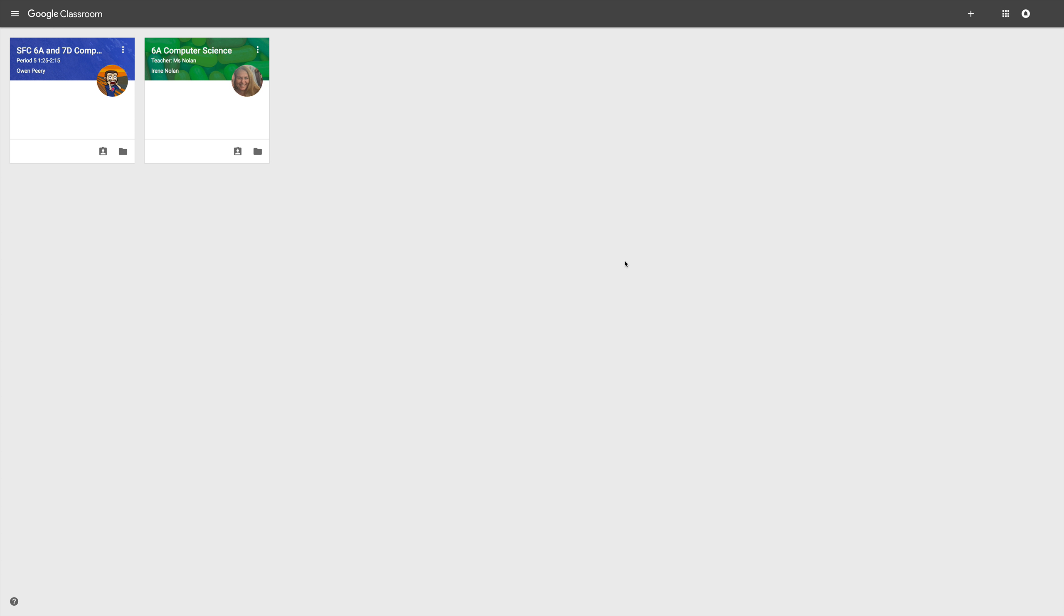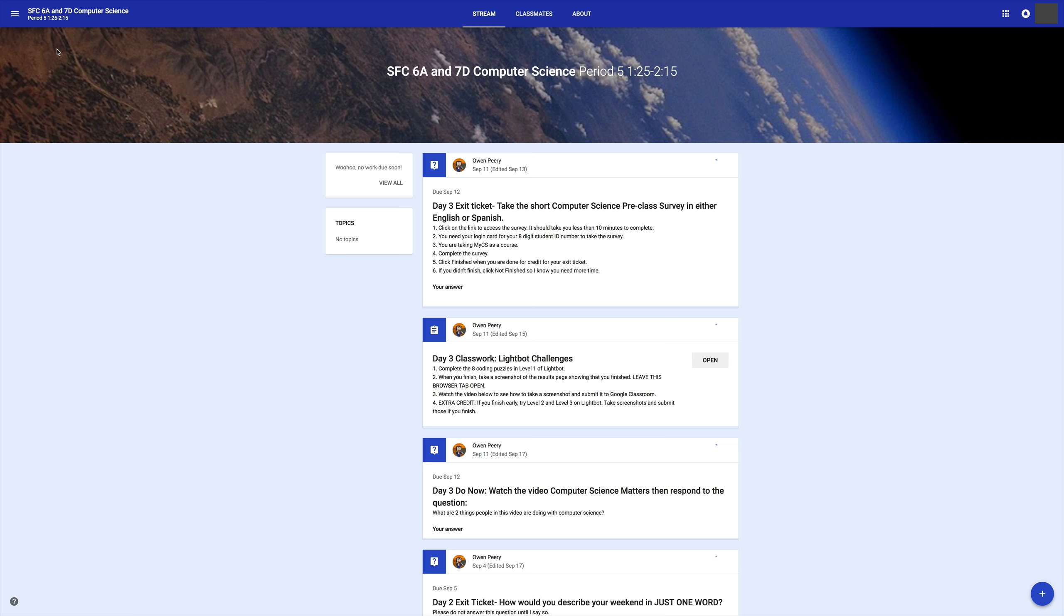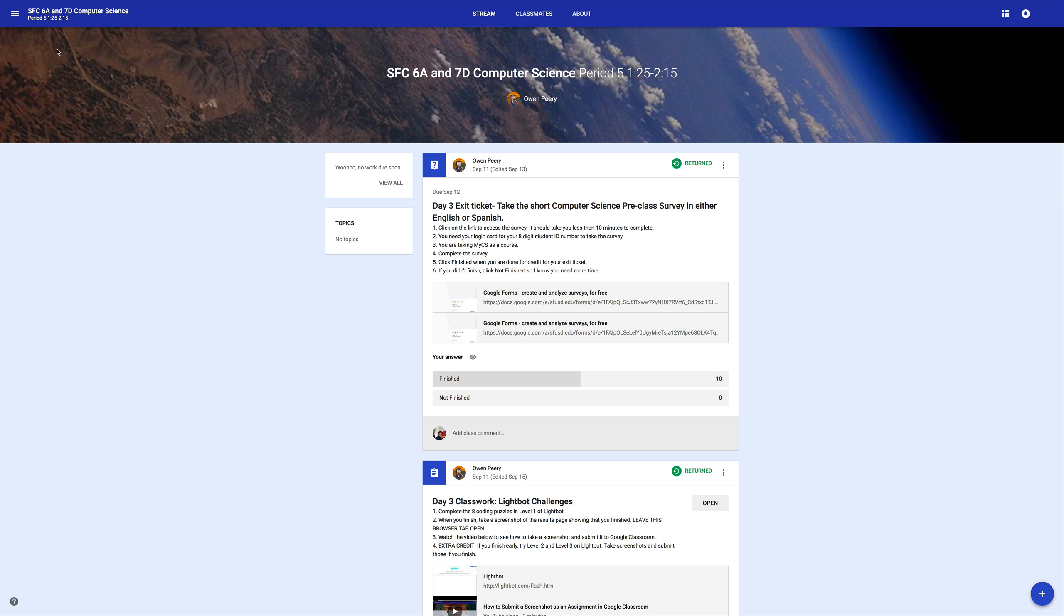In this video, I'll show you how to check your grades and your work in Google Classroom. When you log into your computer, go to Google Classroom. You'll see all your classes listed here. Click on Our Class to enter it.